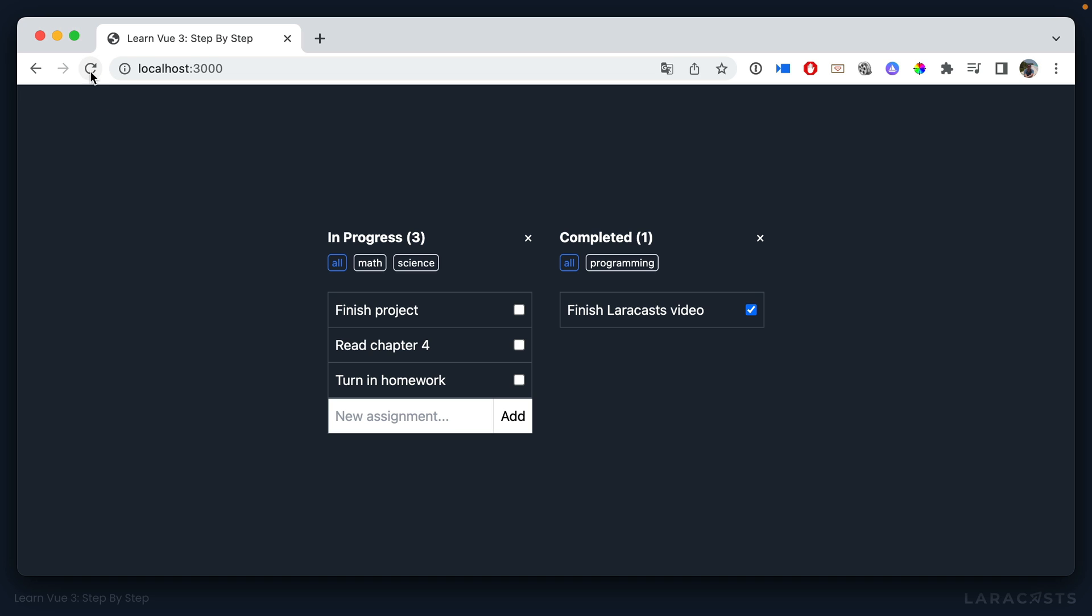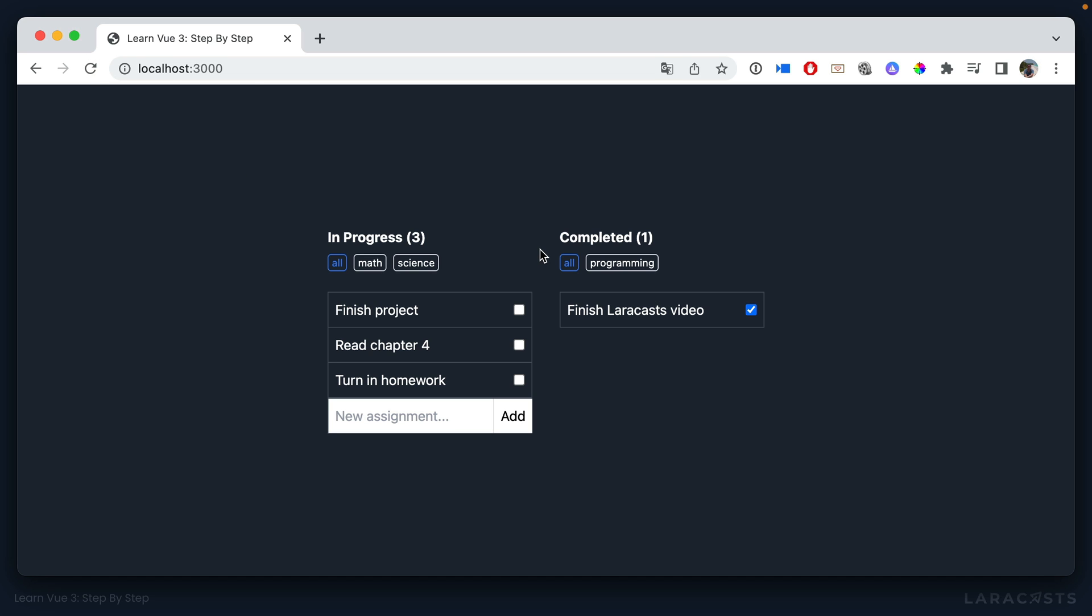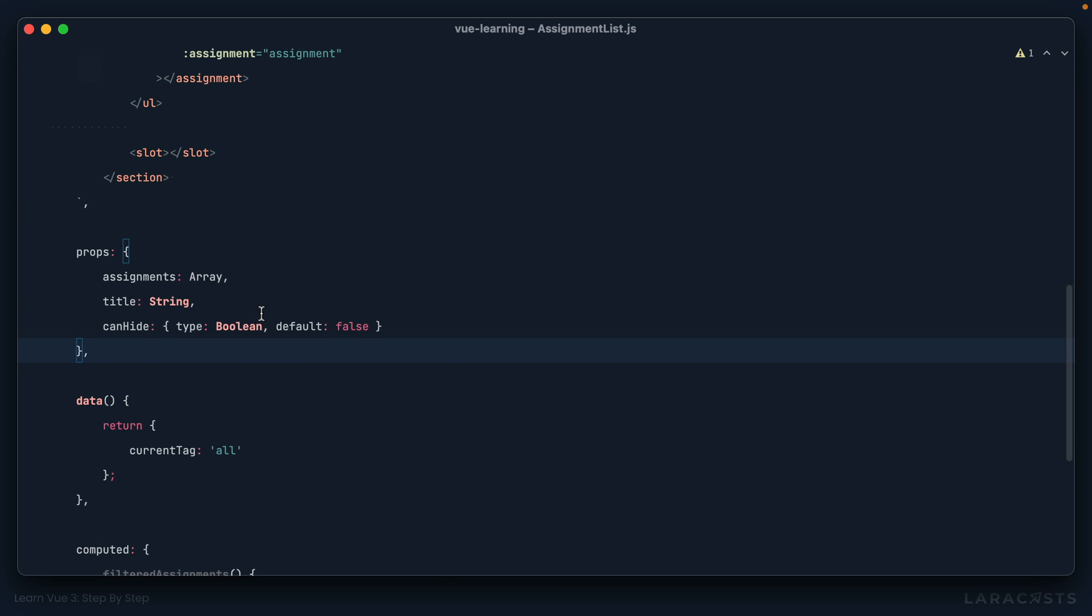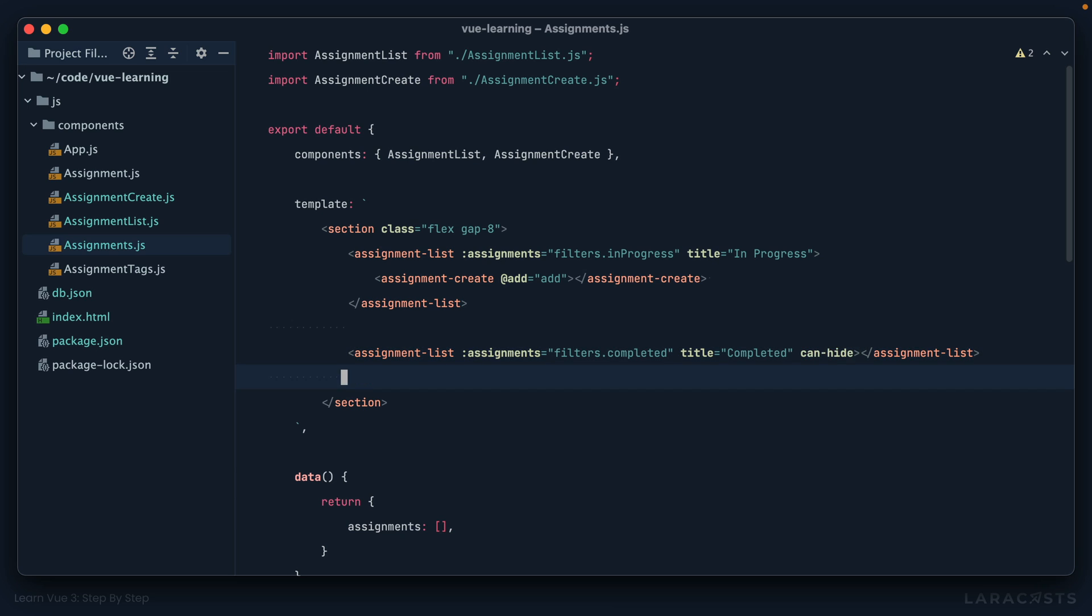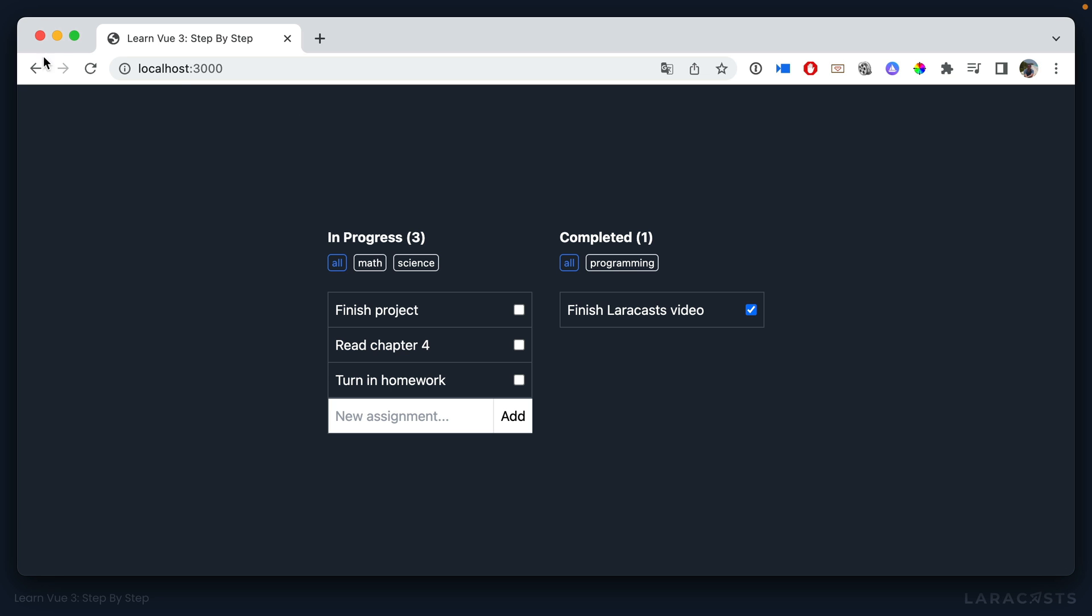Okay. So if I come back and refresh, I should no longer see the close buttons. But if we now turn that on like this right here, can hide, that reads pretty well. Come back, refresh. Now I conditionally display that button if it's turned on.